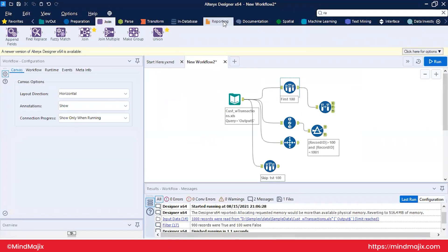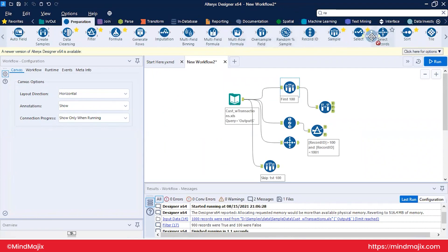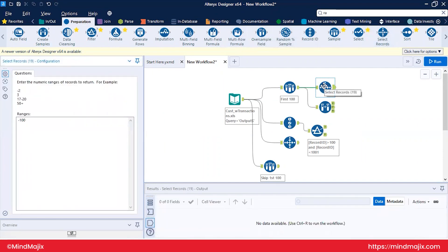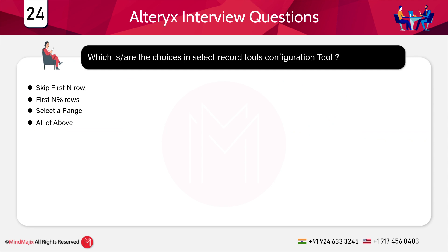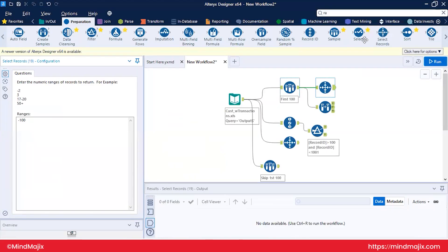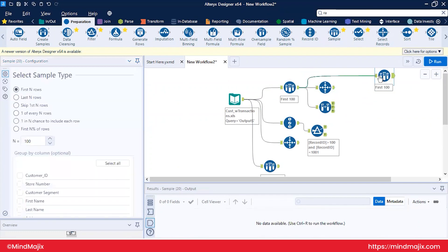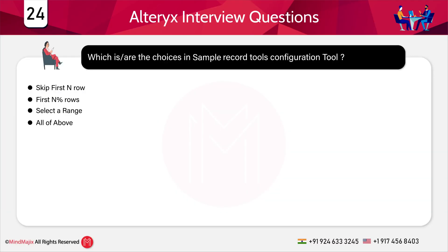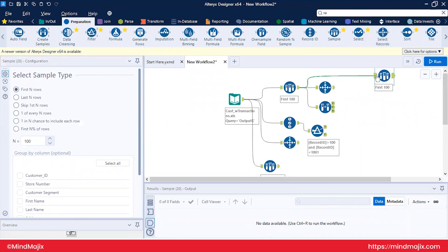What are the configuration choices in the Select Records tool? This question is designed to be tricky — the Select Records tool has no options like first N rows or skip N rows. Those options belong to the Sample tool. The Sample tool has: first N rows, last N rows, skip first N rows, one in every N rows, first N percent of rows. The key difference: Select Records has a 'select a range' option that the Sample tool does not.